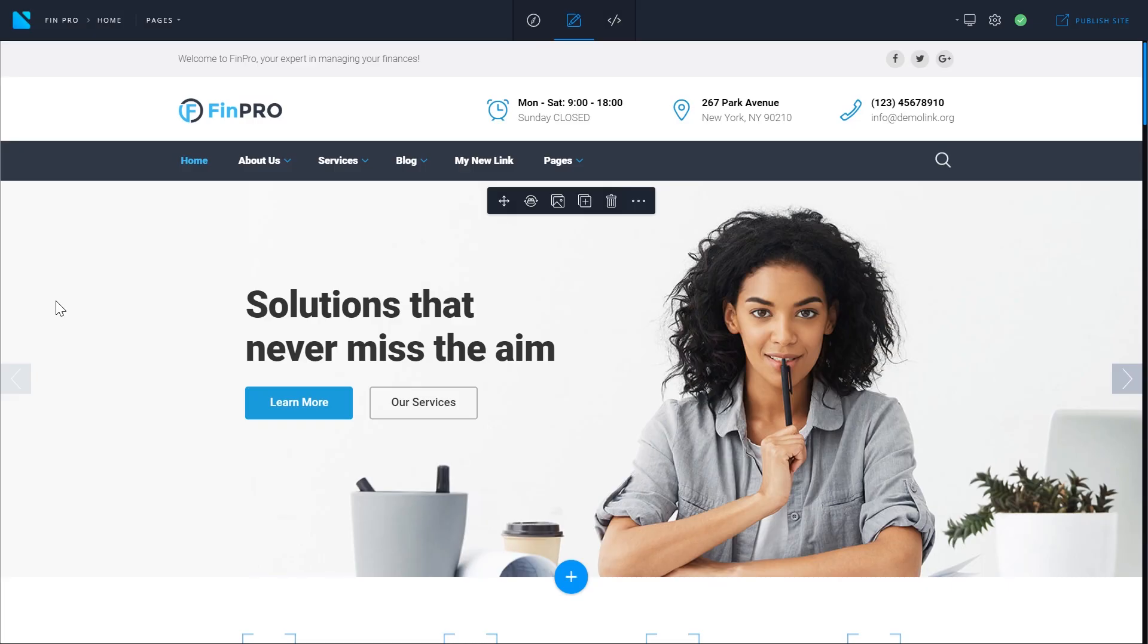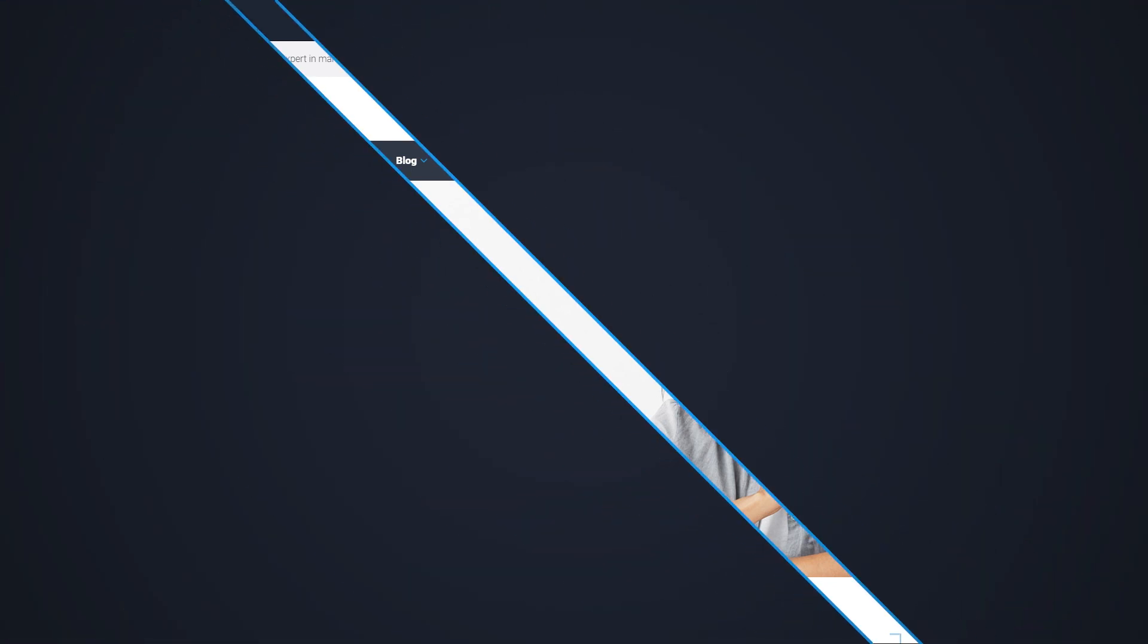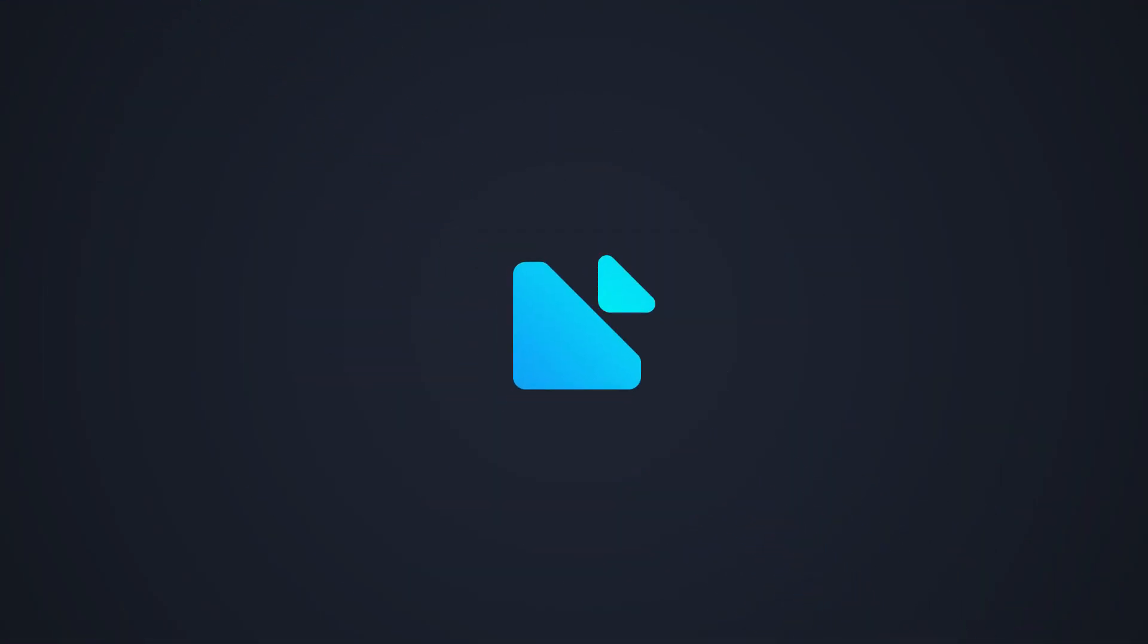So now you know how to publish your project, how to export and import your projects and templates with NaviBuilder.